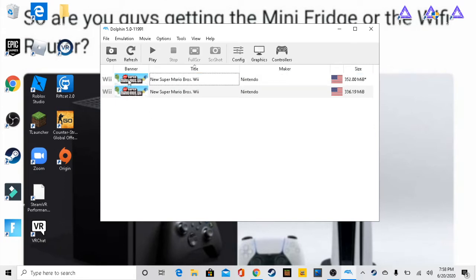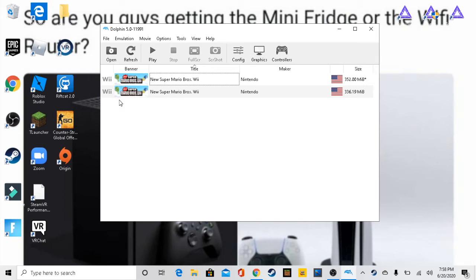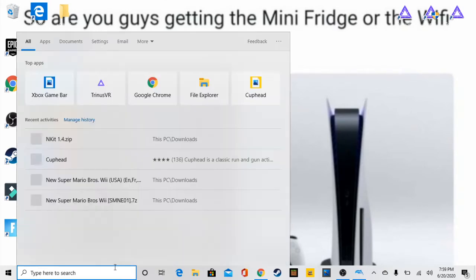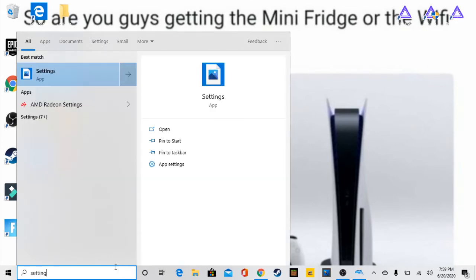We have Dolphin emulator. We have two games right here, the same ones because I thought one was corrupt so I downloaded another one, which then I realized that they were both broken so I had to fix it. So the first thing what you're gonna do is go over to your settings.